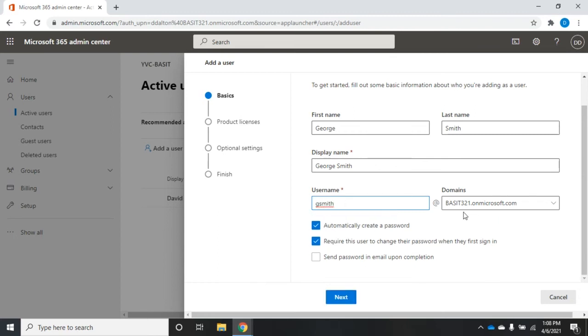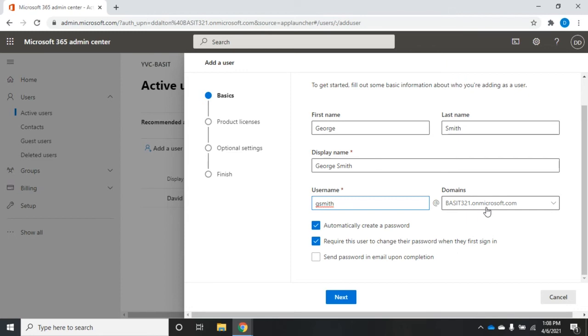Here's where we can set our domain. Now on Bassett321 or Bassett321.onmicrosoft.com, that's my test domain that I'm working with. If I had another domain set up, because most of the time you're going to have an onmicrosoft.com domain, and then you're going to have a domain that's actually your domain.